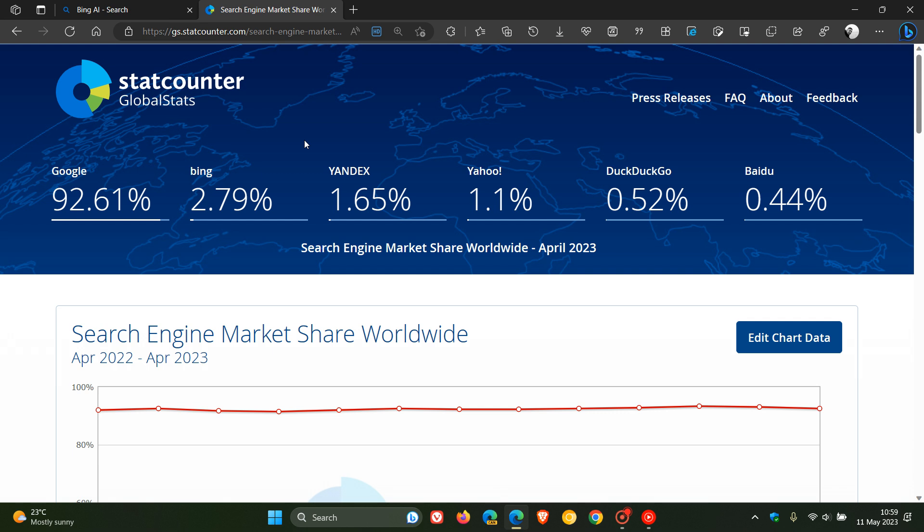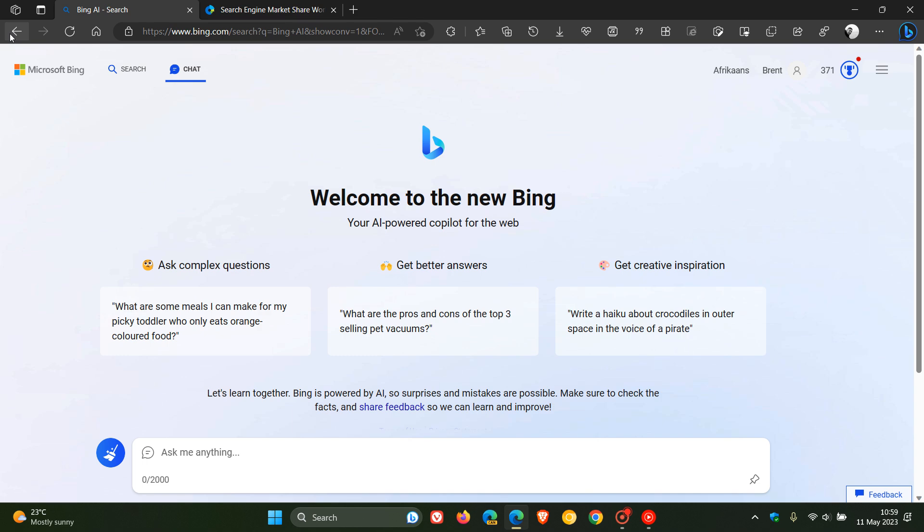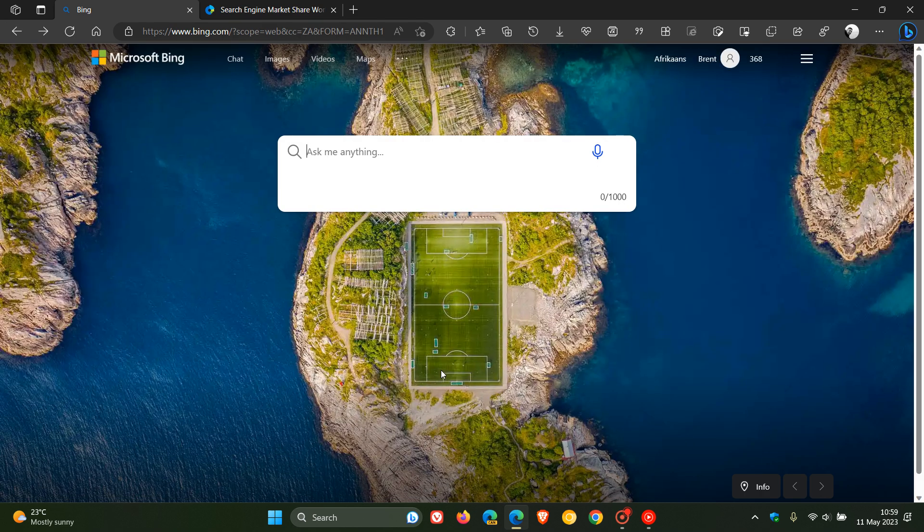But just wanted to bring this to your attention, Bing 2.79% way behind compared to the Google search engine. I thought that was interesting and just puts things into perspective regarding the so-called chatbot wars that I have been posting on. Thanks for watching and I will see you in the next one.